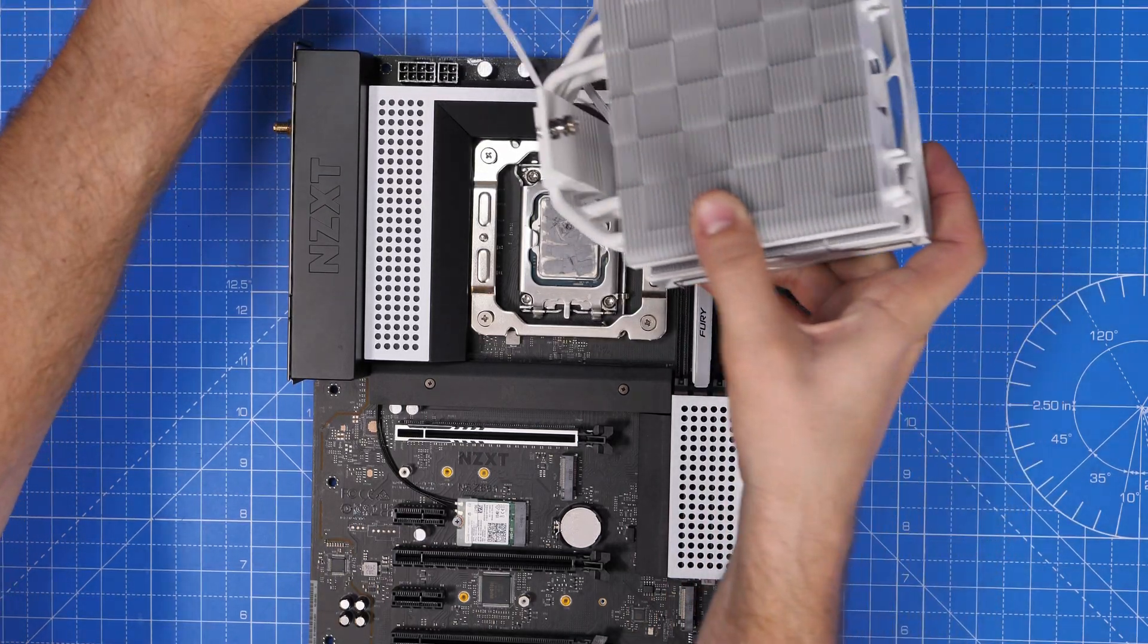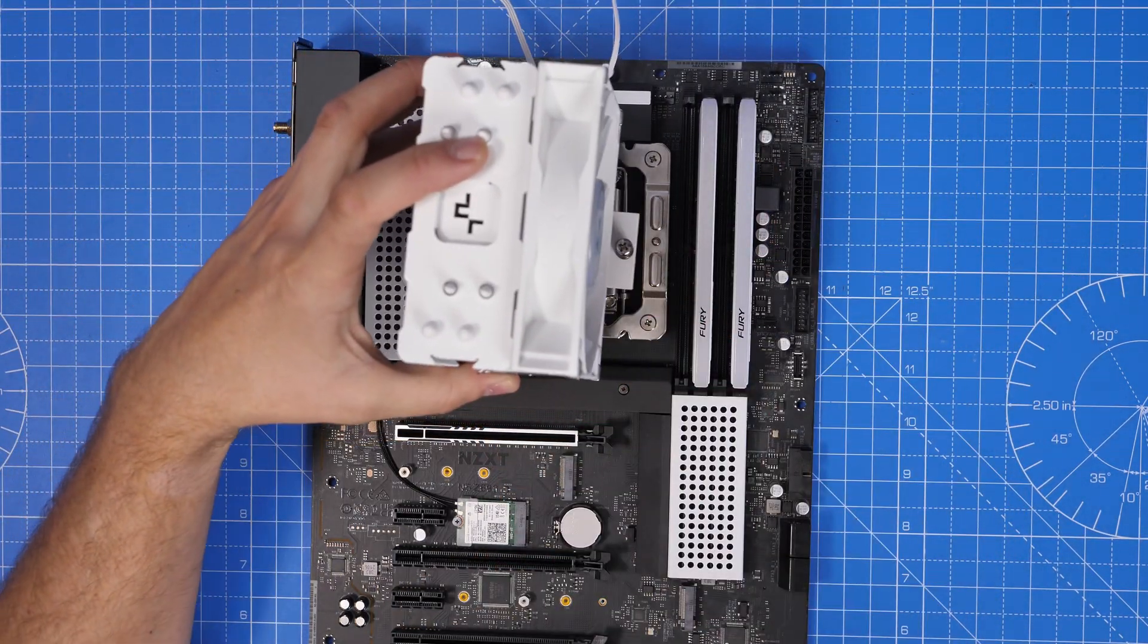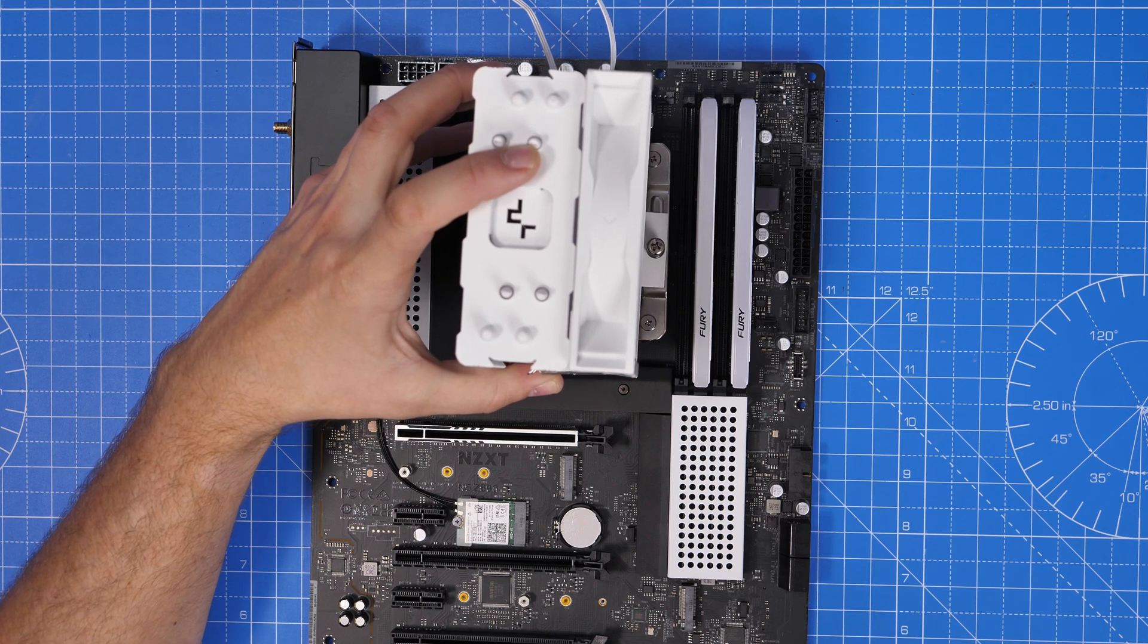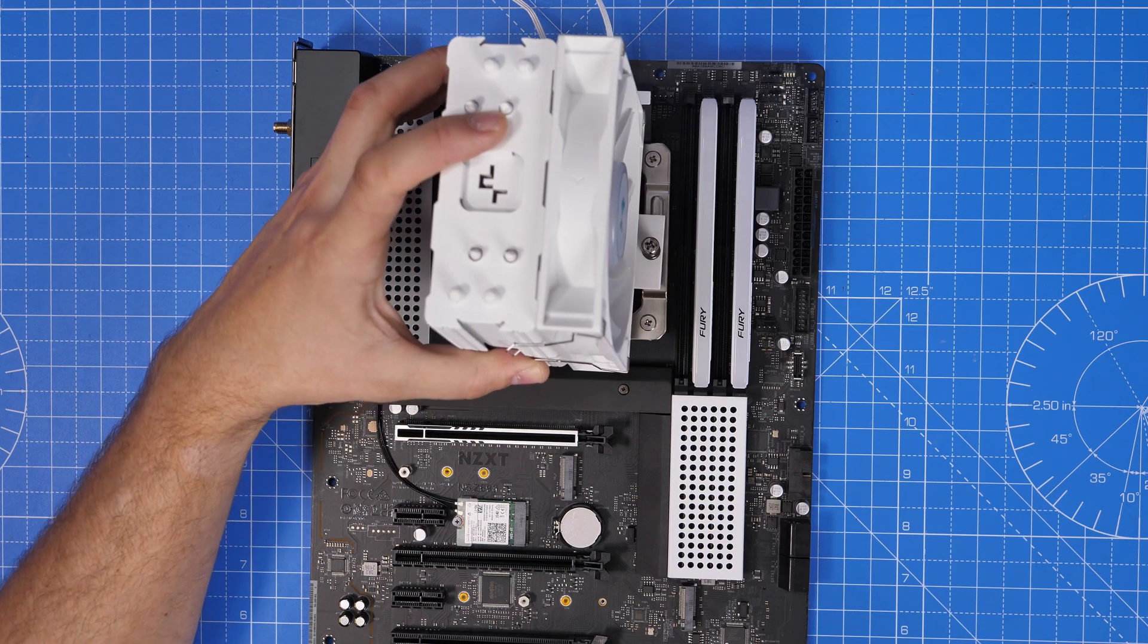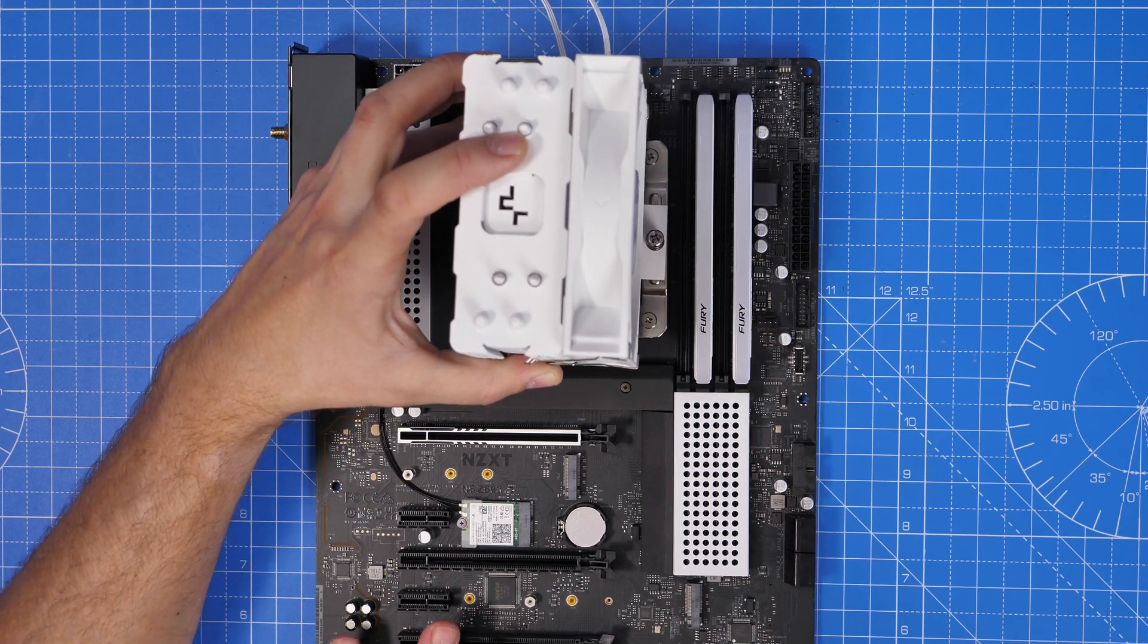Now there are RGB connections for NZXT products so if you're using NZXT things that's just fine because they're at the top right so a bit easier to access.